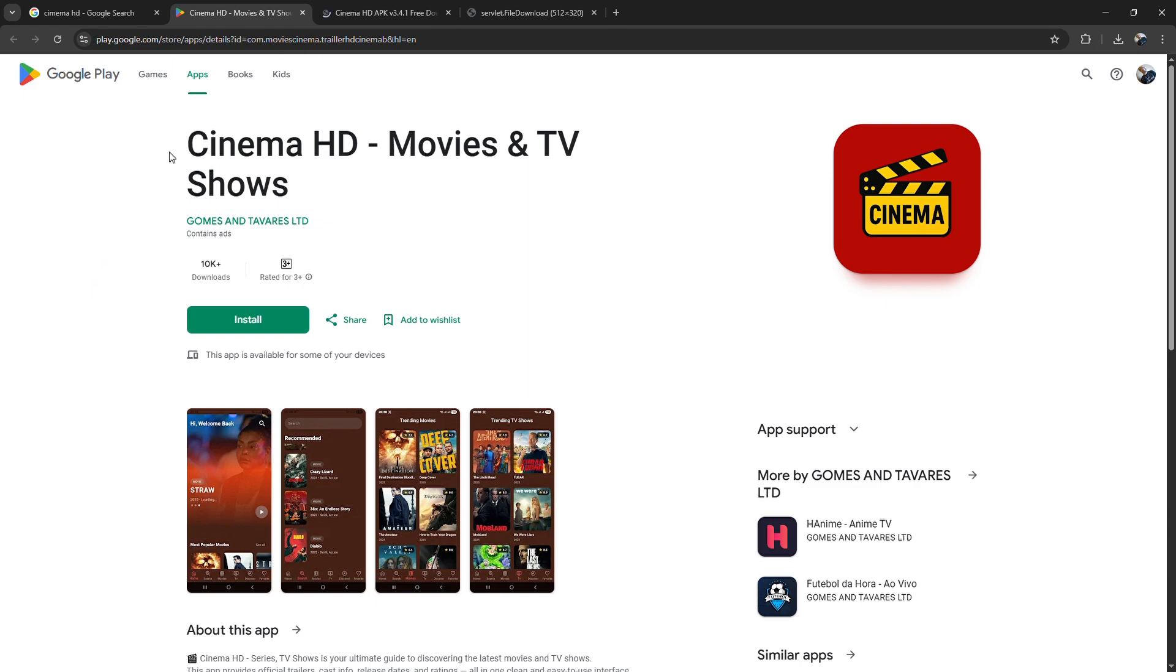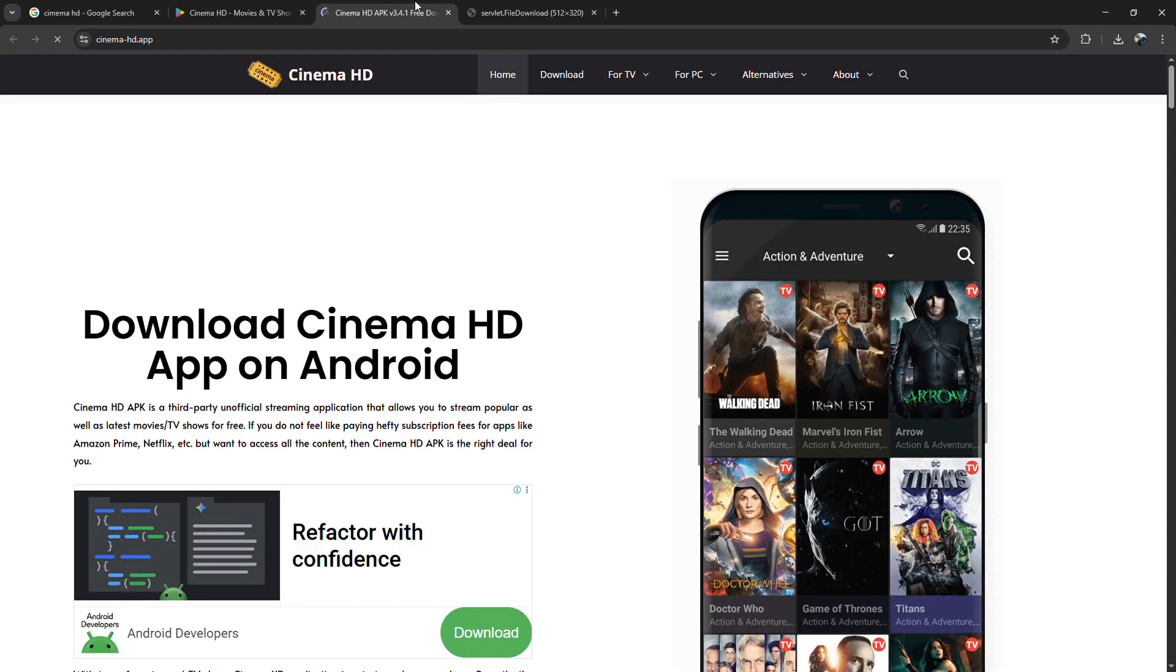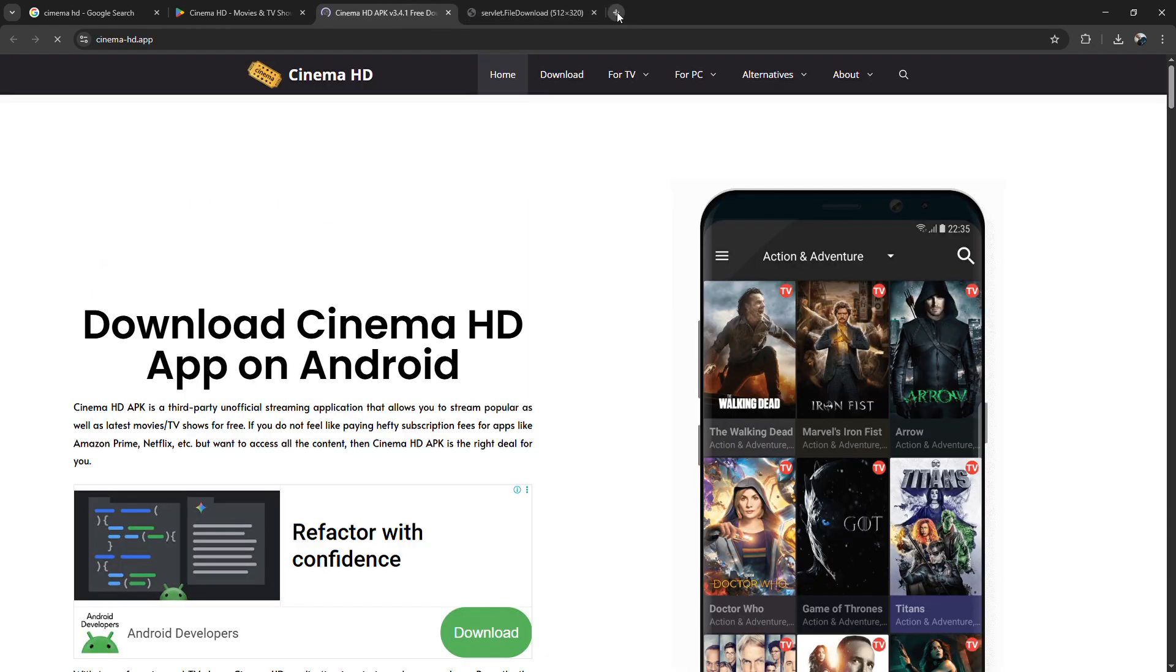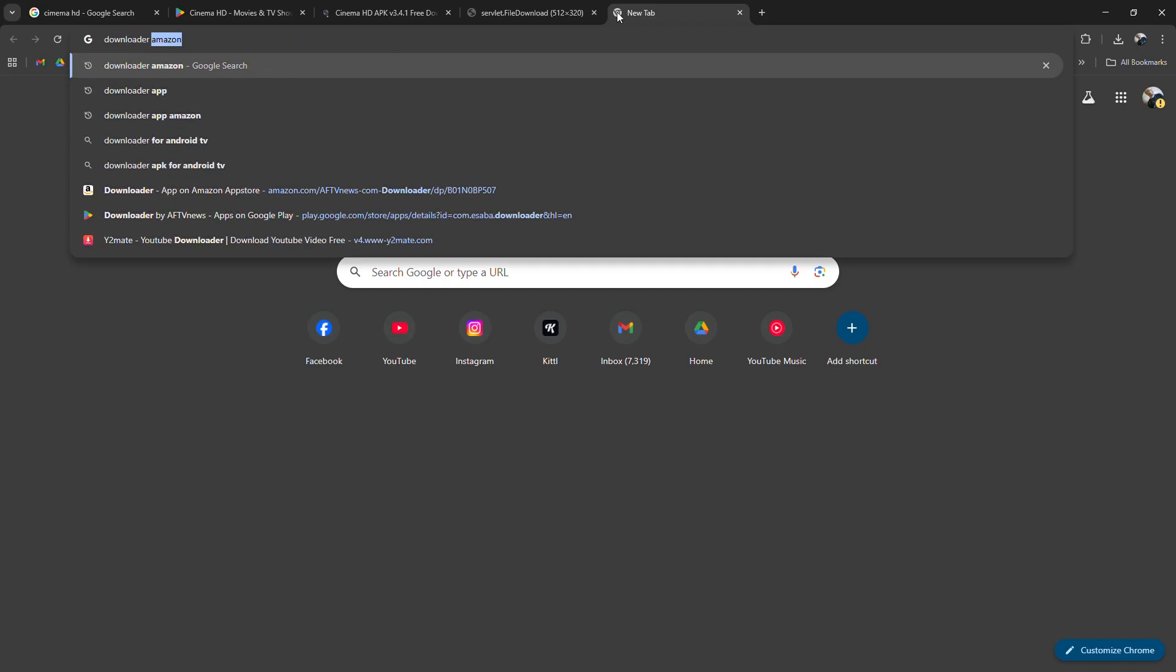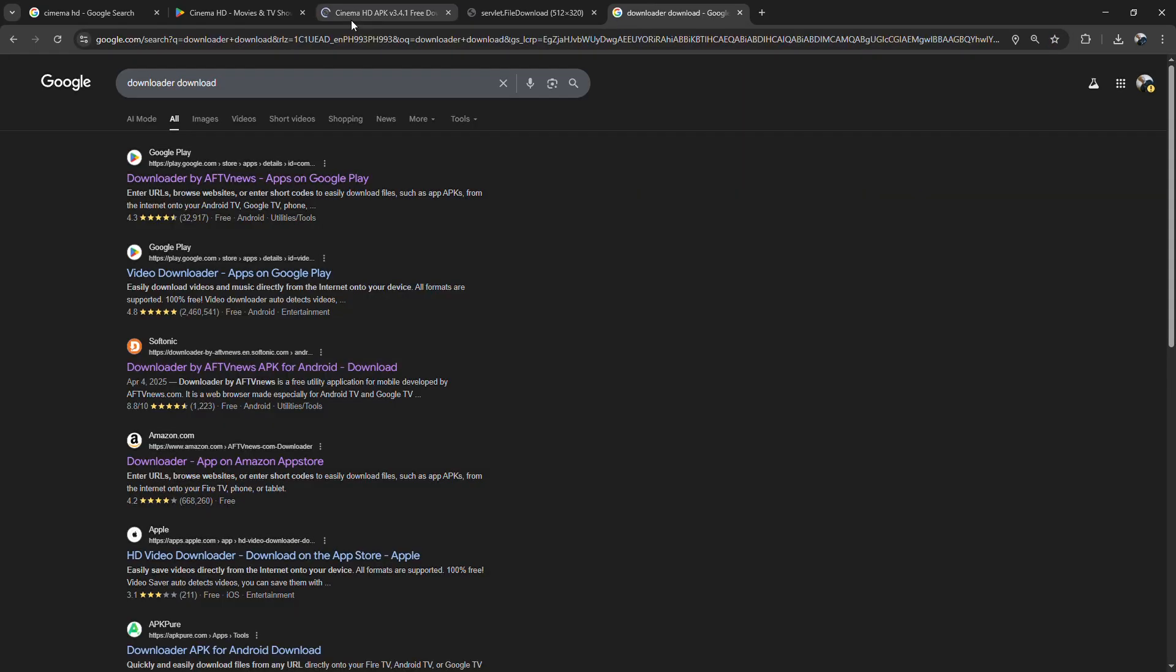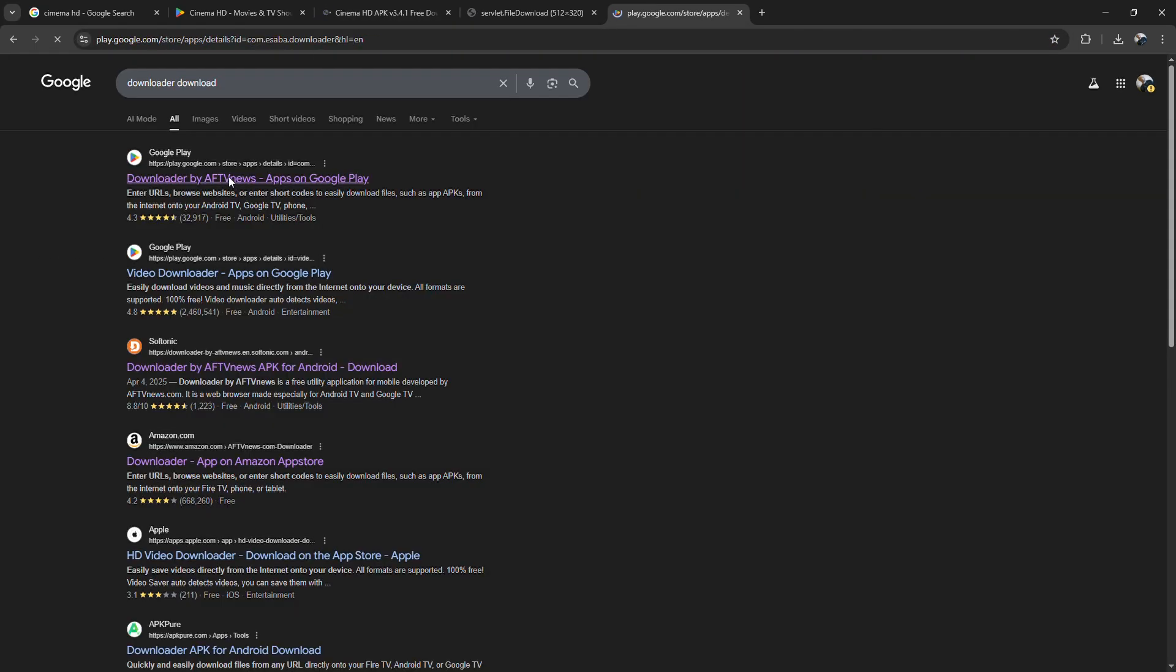Once Downloader is open, in the URL box, type the official Cinema HD download link. Press go and the APK file will start downloading.